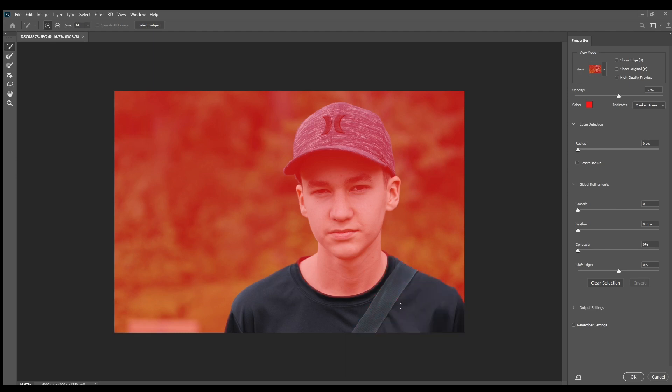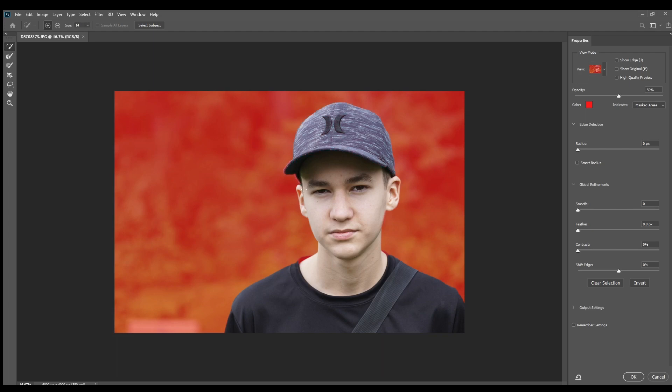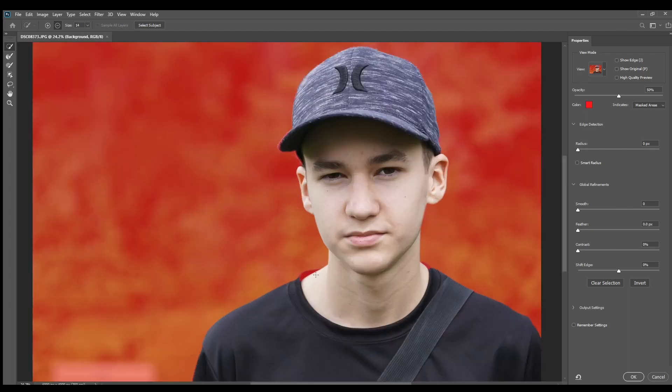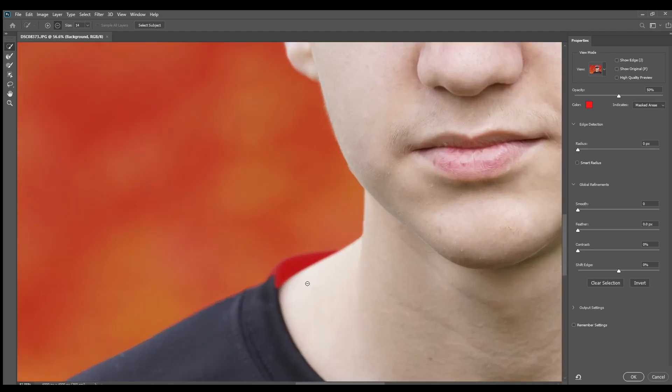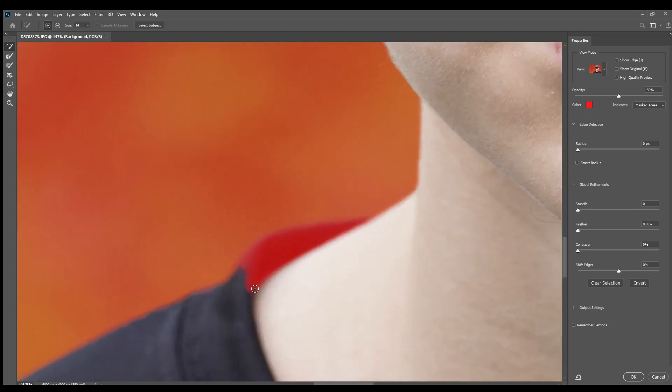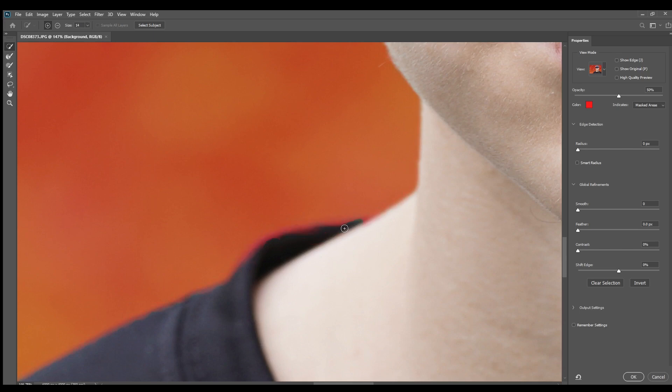It basically just works like the quick selection tool. Next you just want to keep drawing until you have everything you want masked out. Now that I have everything masked out, what I want to do is just hold Alt and use the wheel on your mouse to scroll in. This will just help you get the rough edges that you couldn't get at normal distance.